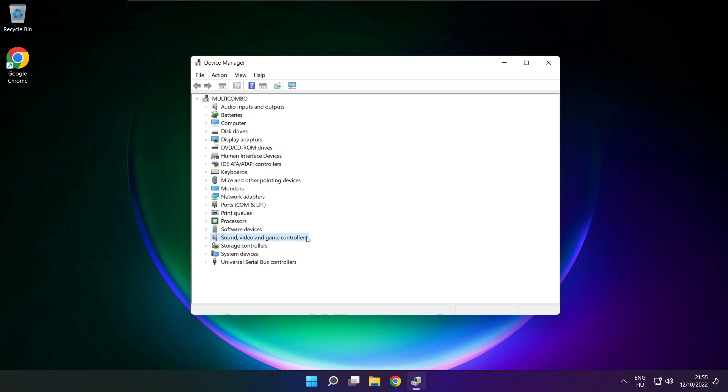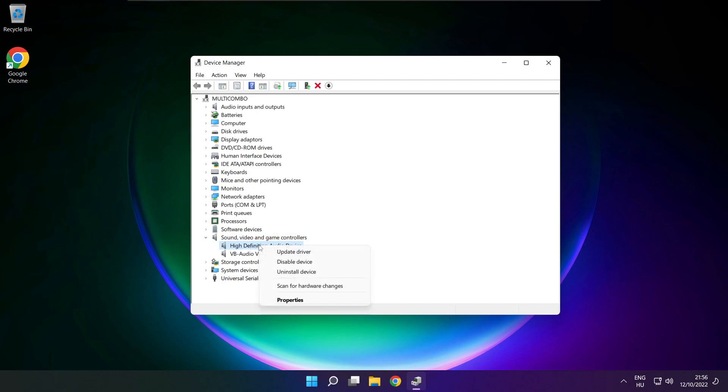Click sound, video and game controllers. Right click your used audio device and update driver.